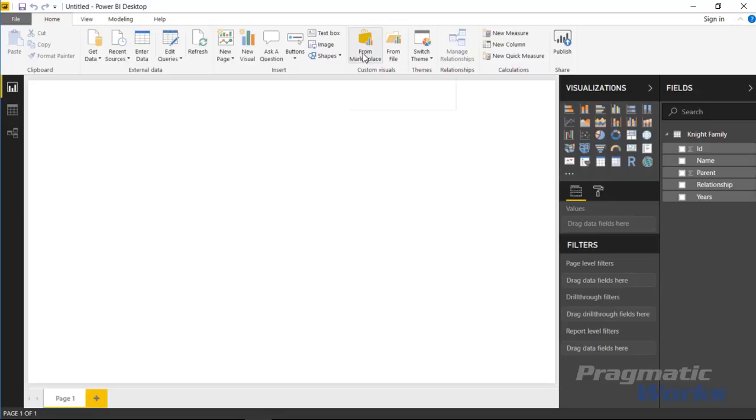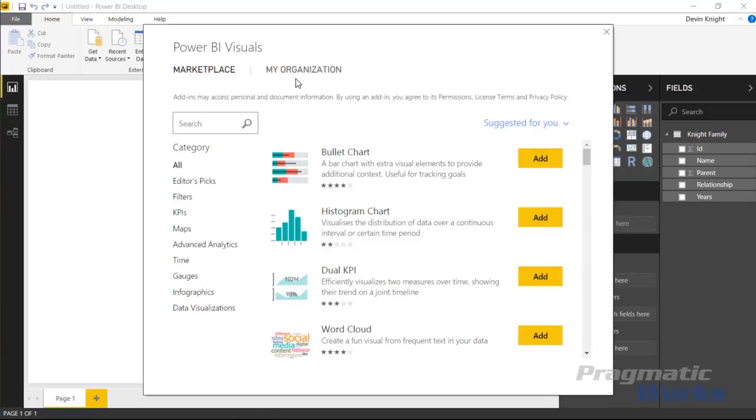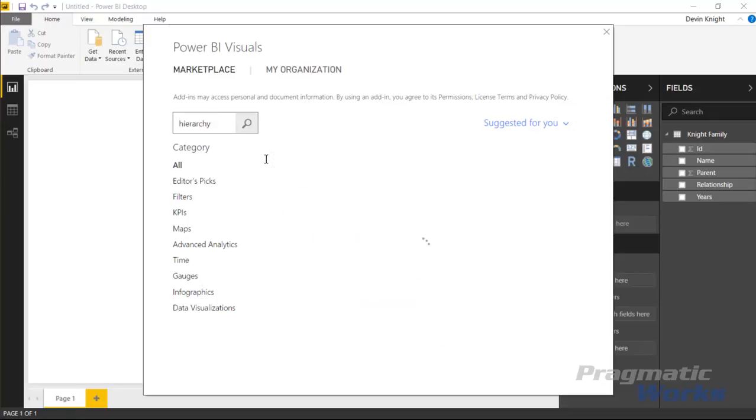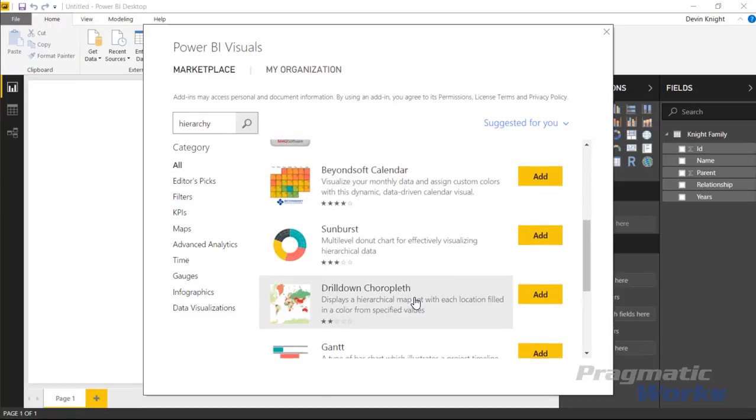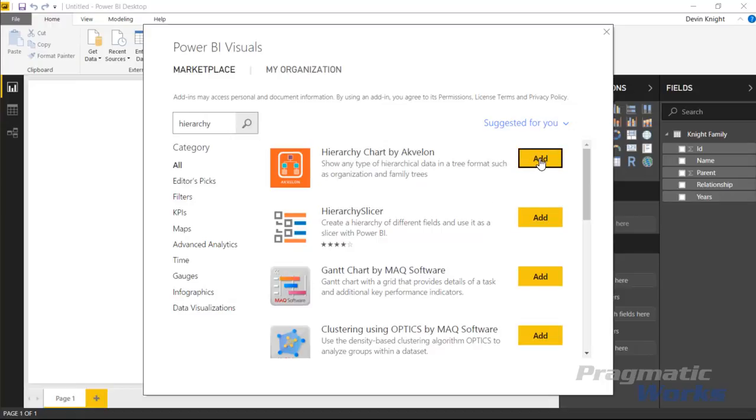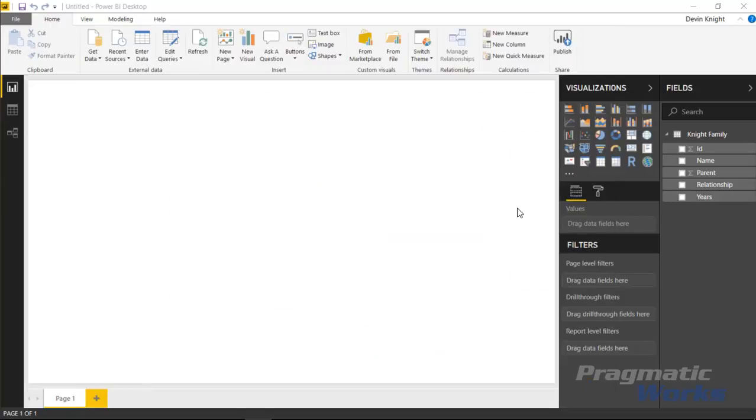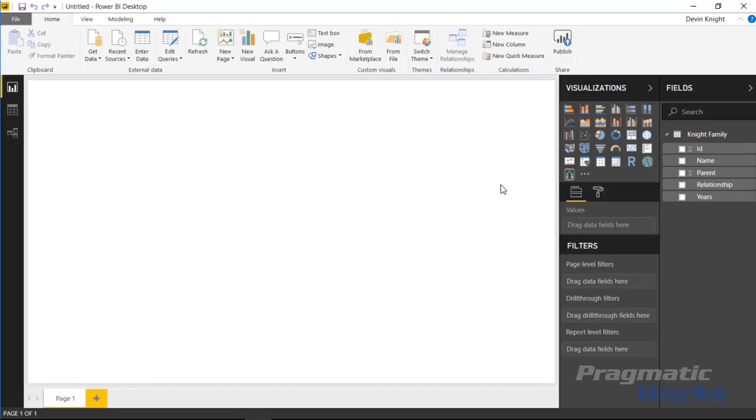I'm going to go up to the from marketplace section up in the very top here. We'll select from the Power BI visuals marketplace and we're going to go find the hierarchy chart. You can search for the name of it if you wanted to or search for the name of the company. I'm going to search for hierarchy and you'll see there's several visuals that leverage a hierarchical view. The one we're going to leverage is the hierarchy chart by Akvelon.